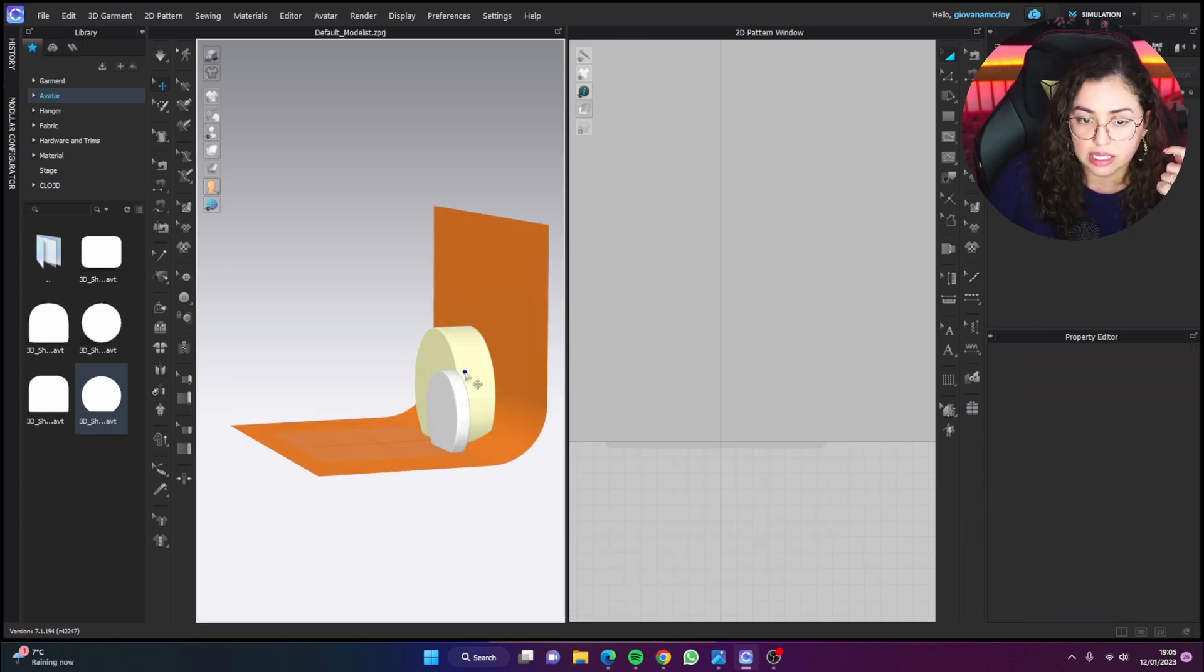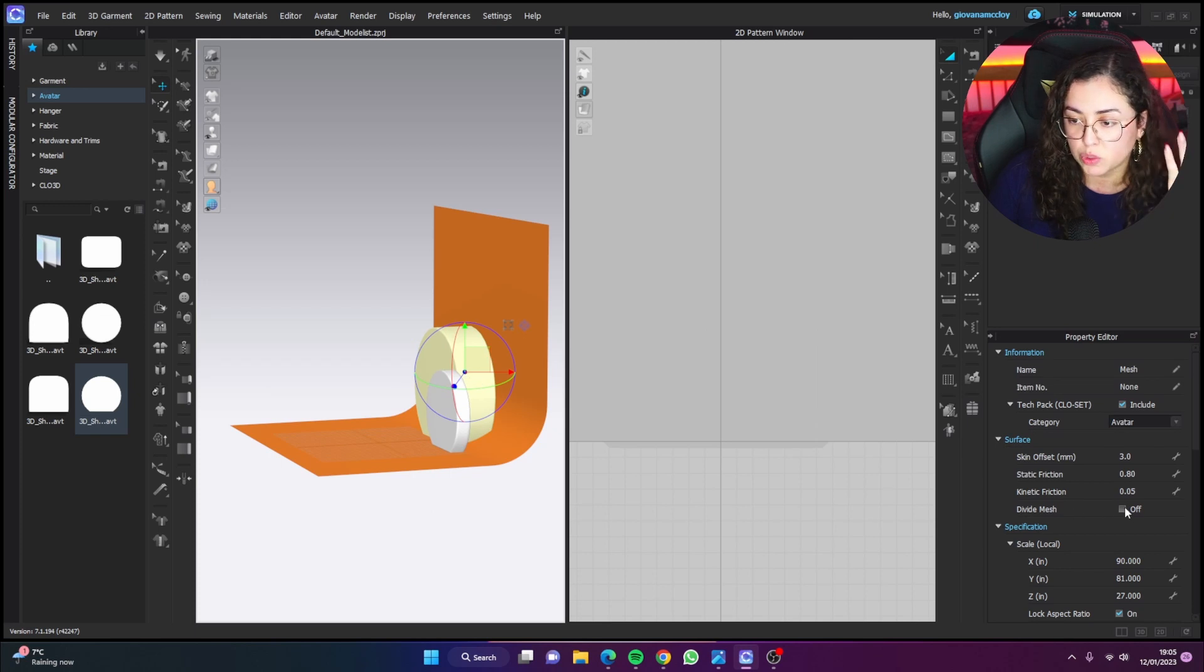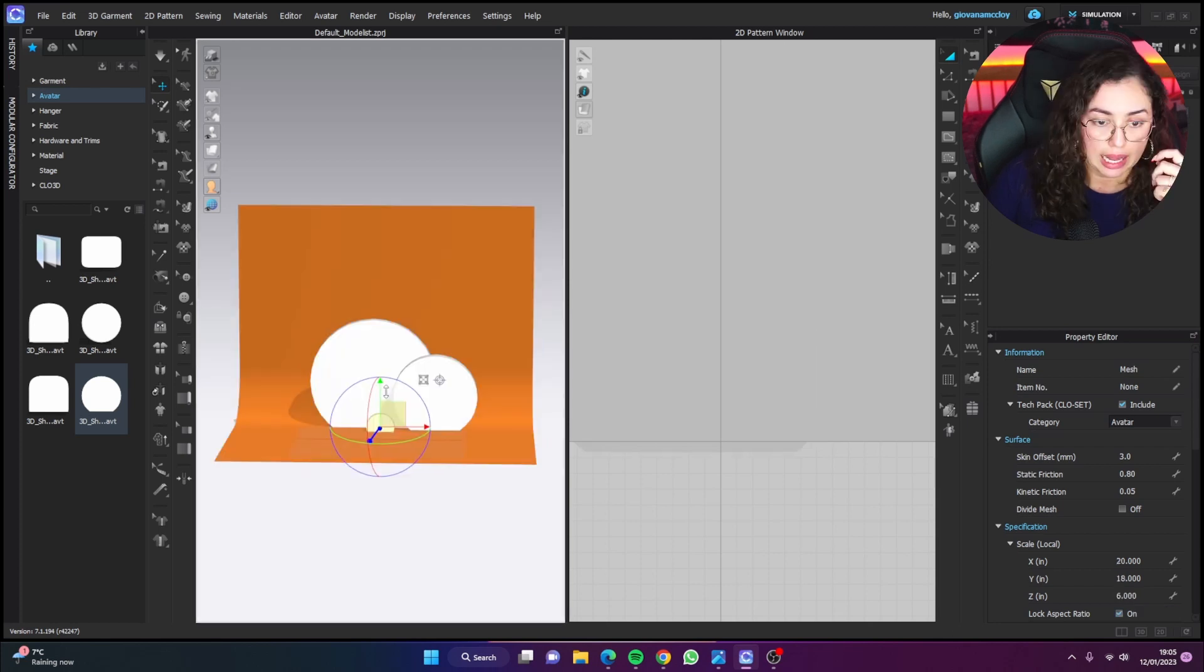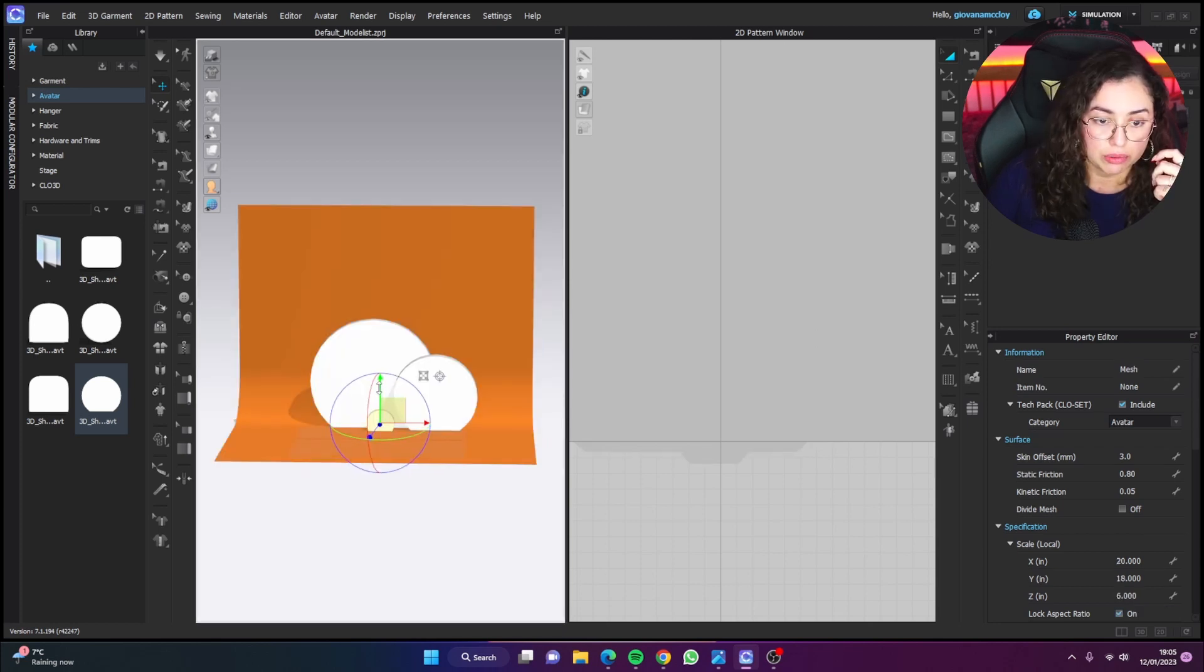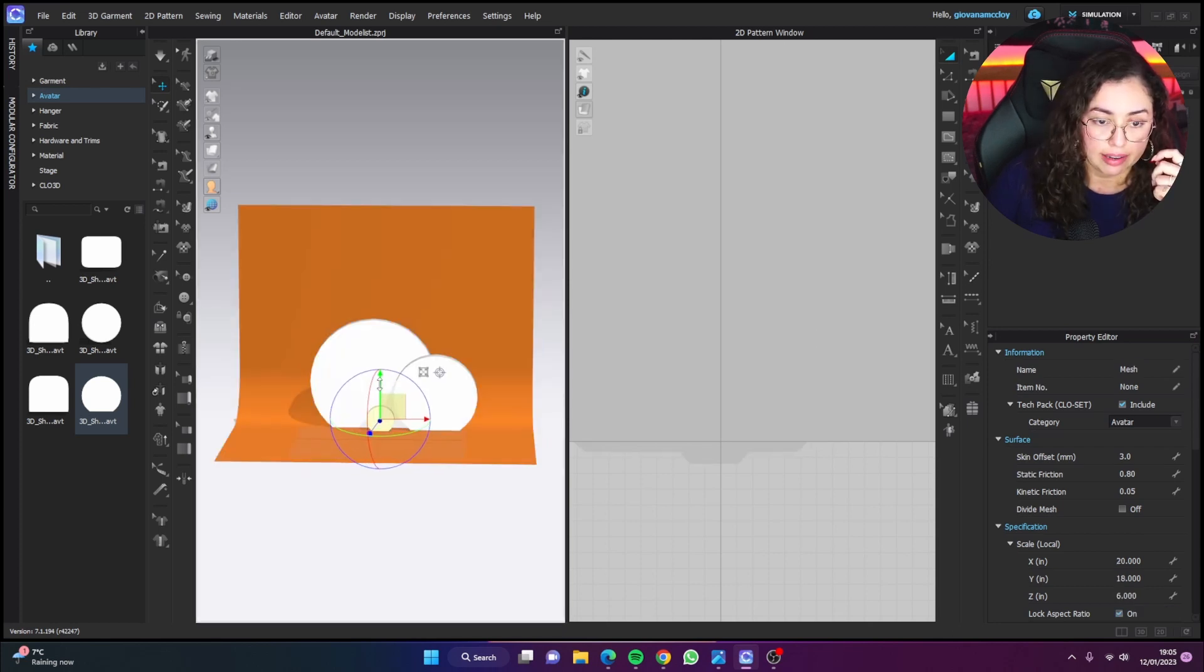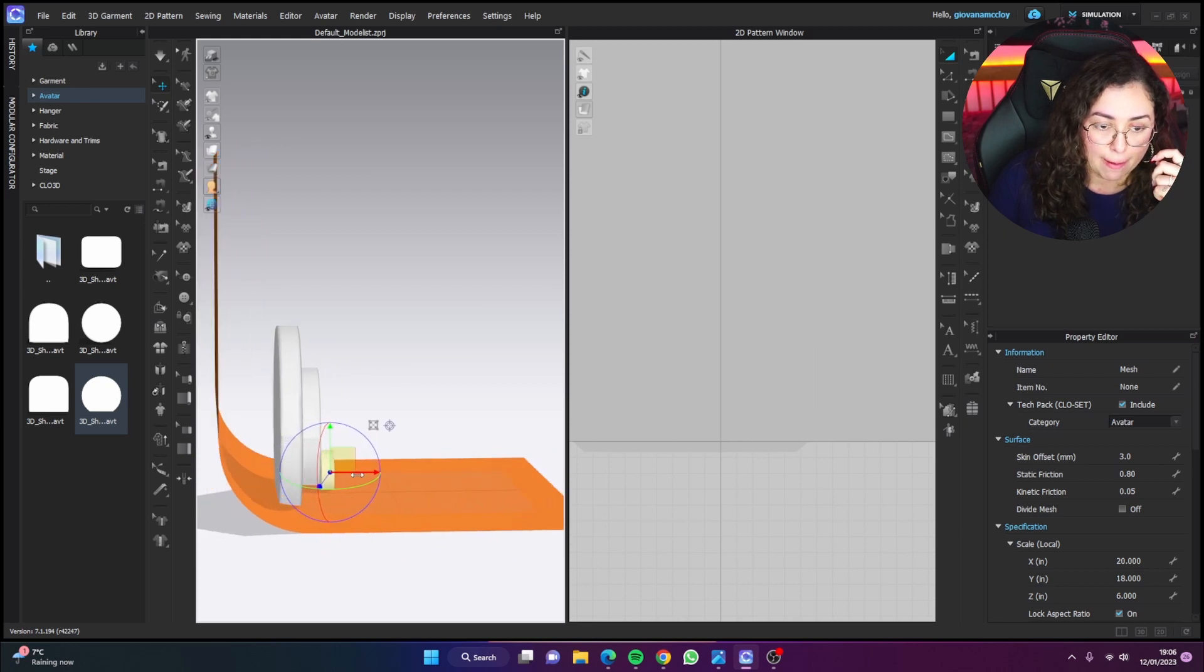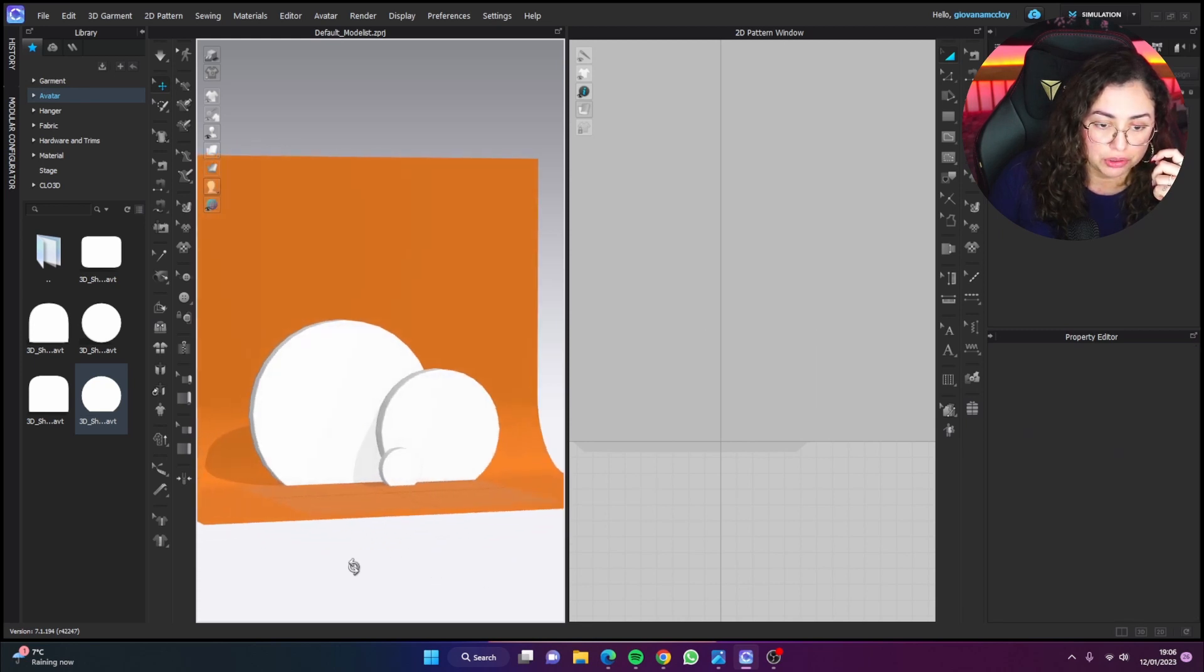I would always leave some space between the object and the background so you can create a shadow. I also don't really like having everything perfectly centered. That's just me. But you do you.